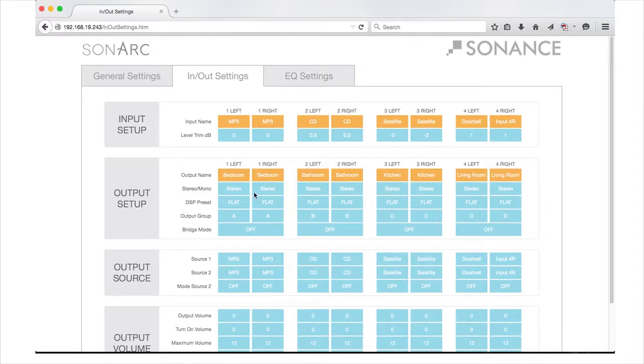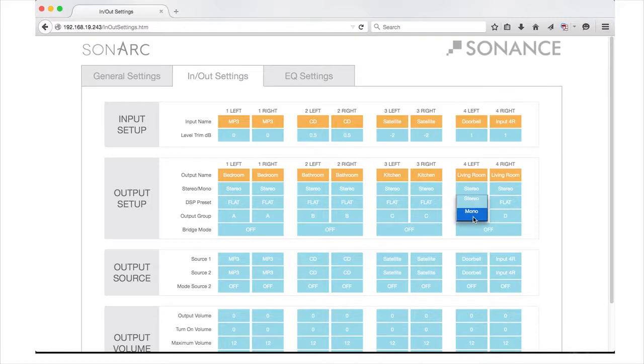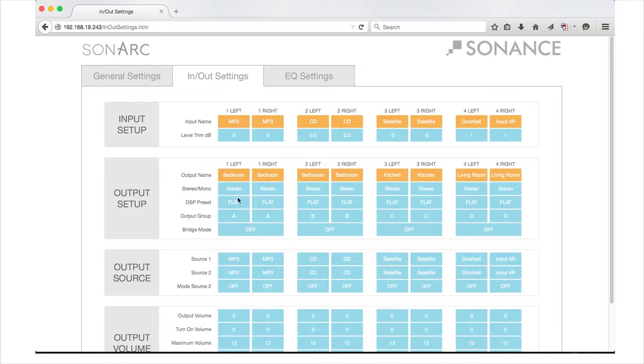Next, the Stereo/Mono section gives you the options of choosing stereo or mono for your channels. Choosing mono combines the right and left channel of your outputs. This is commonly used for subwoofers or if a discrete left and right channel is not preferred.